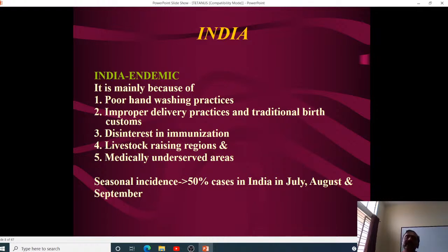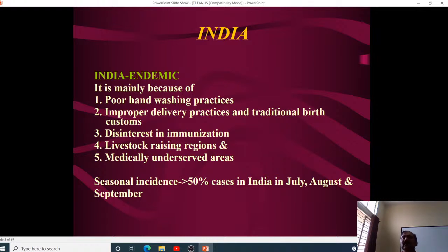Medically underserved areas are another factor — most rural areas of India are underserved despite having PHCs, as they lack trained manpower. Seasonal incidence is also notable: greater than 50% of tetanus cases in India occur in July, August, and September.